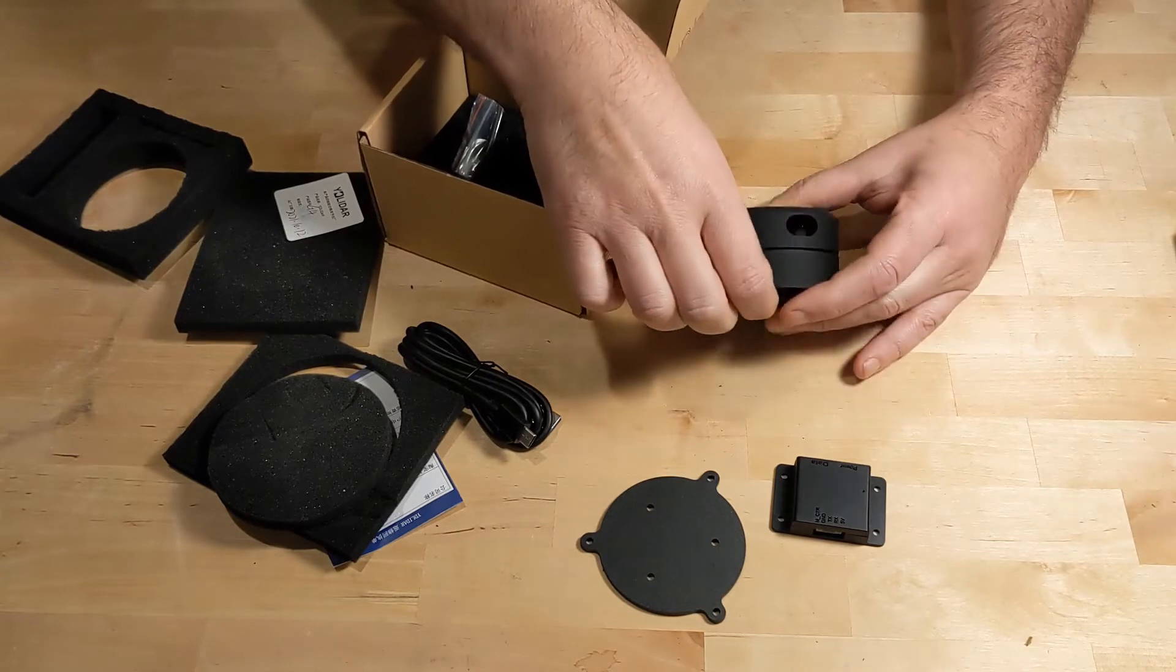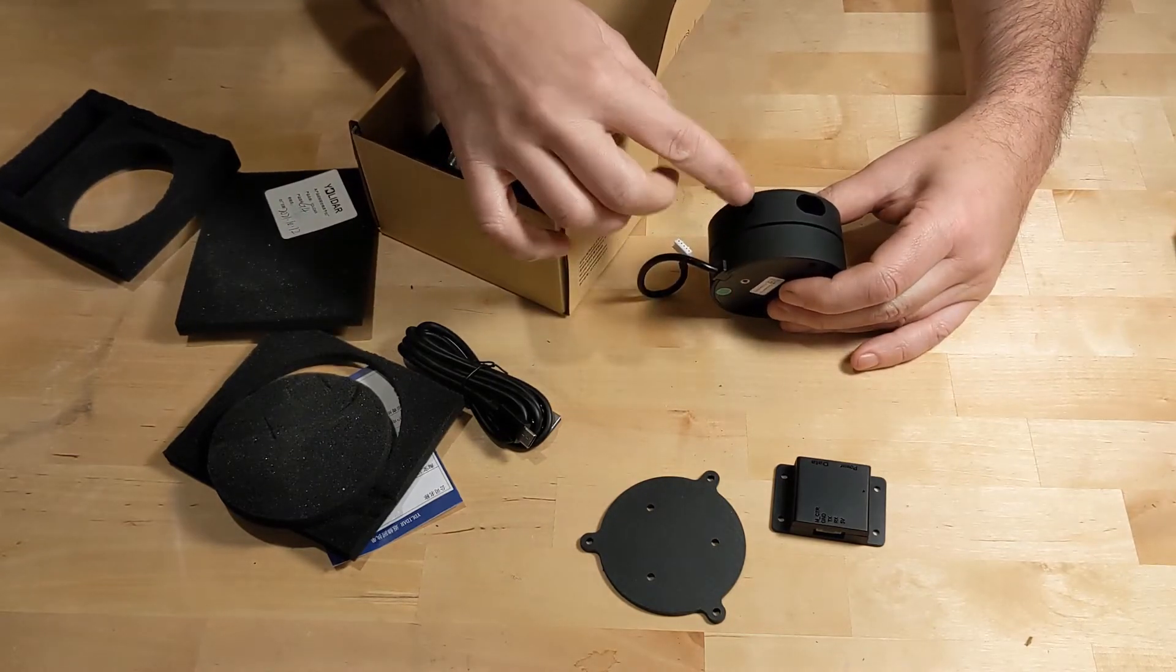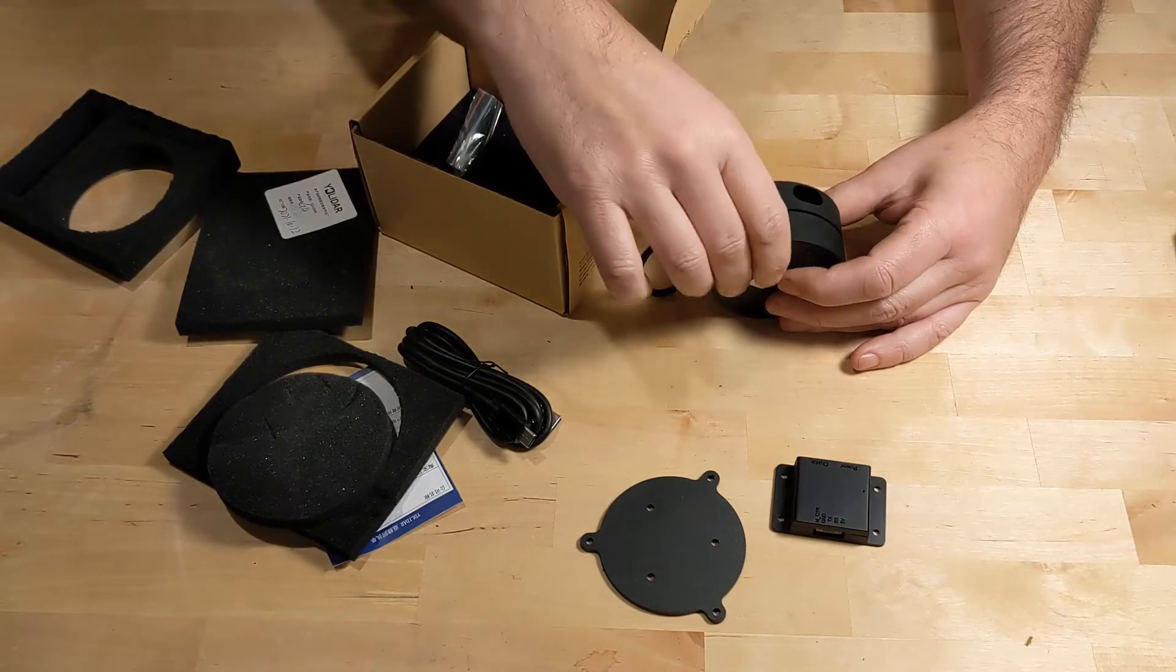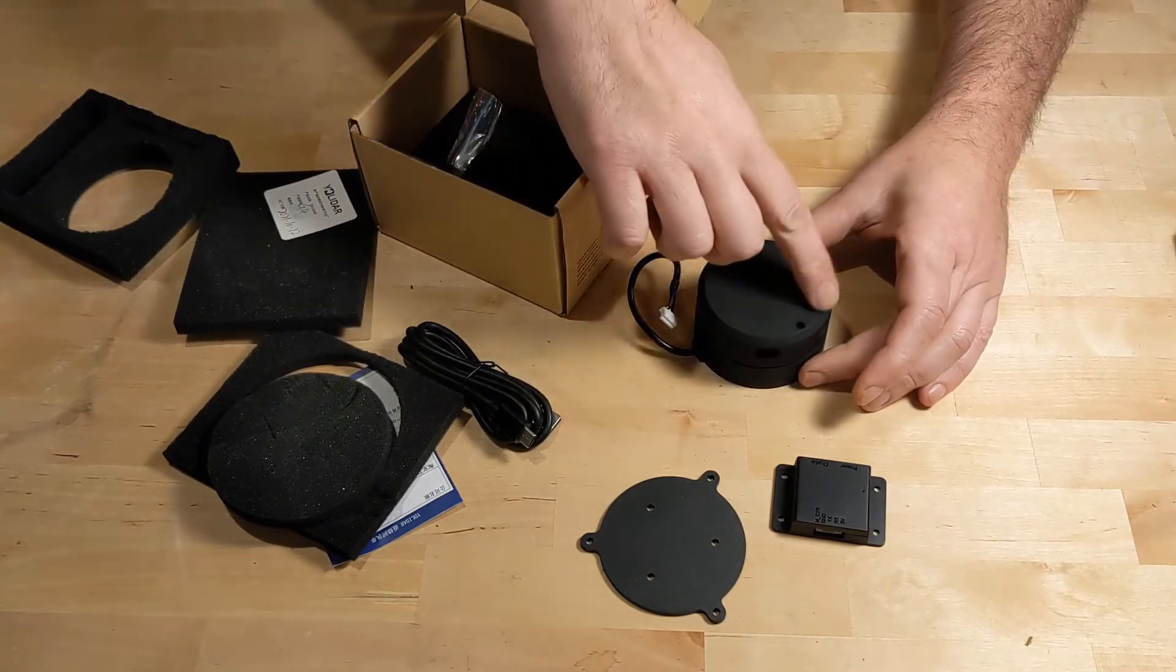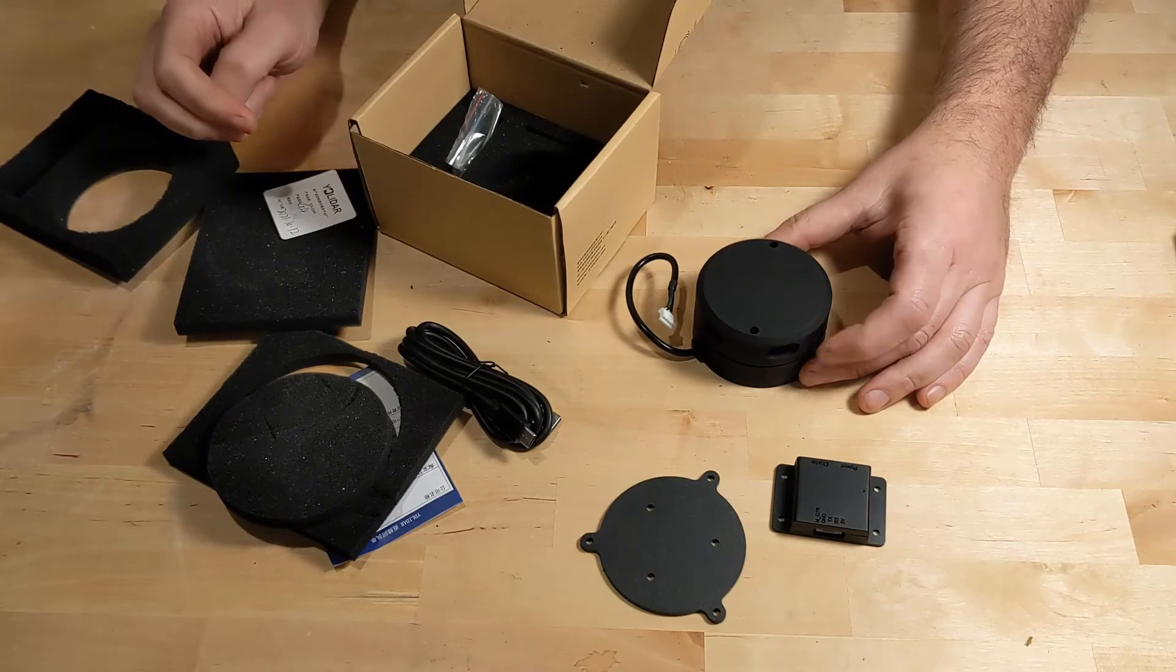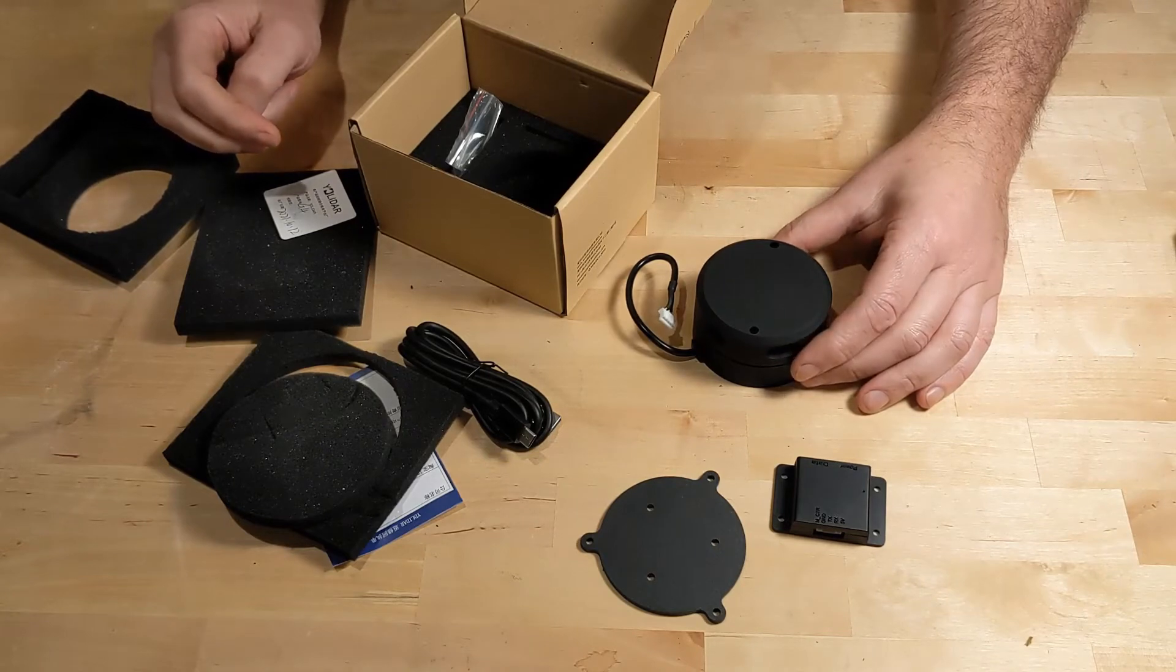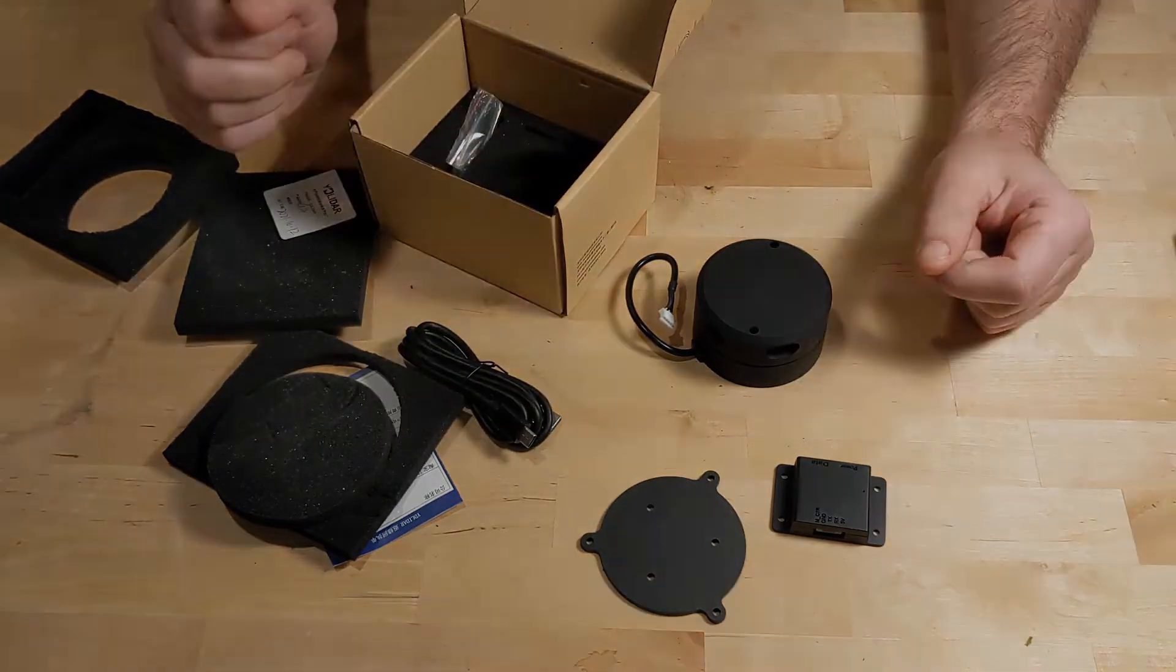This is where the magic happens. It fires a laser out this hole, which is received back in this hole after it bounces off something, and then it uses that to make a 2D map of the surroundings. So let's go hook this thing up and test it out.